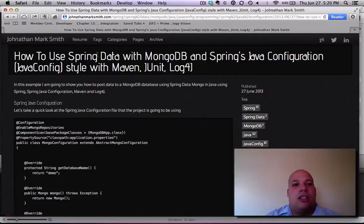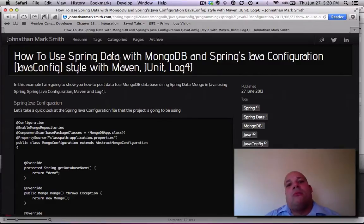Hi, this is Jonathan Smith, and in this video I'm going to be showing you how to use Spring Data with MongoDB.